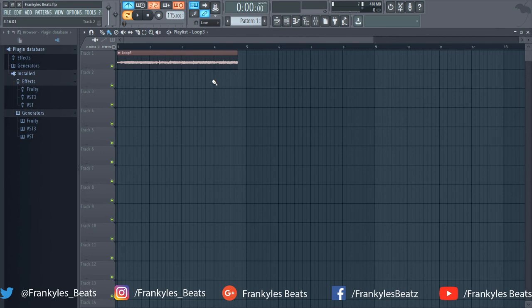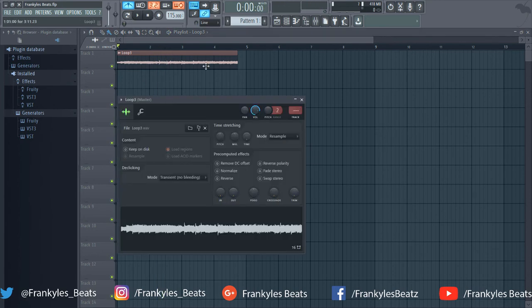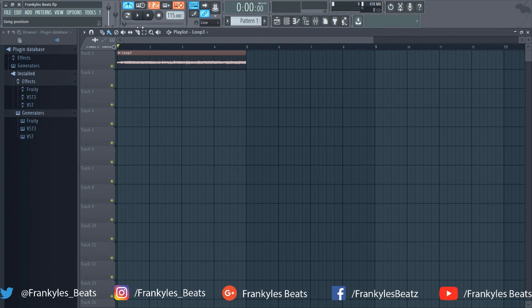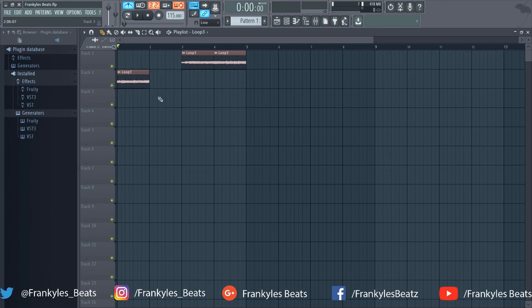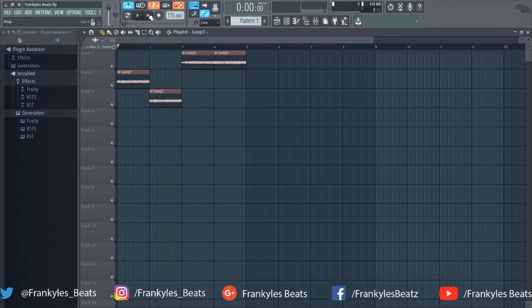The third method is using the playlist, which is actually very simple. You just drop in a sample, and if it's not in key you double-click the sample and match it with the bars. When you play it back, now it's in key. If you don't like the way it sounds, you want to rearrange it — just slice it up and arrange it the way you want. That's basically it for the playlist method.